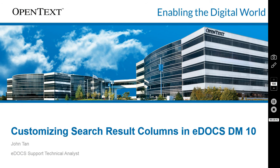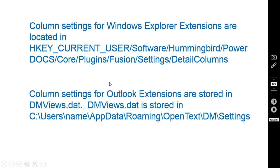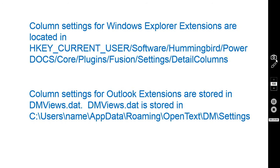So just to go back over those locations, again, column settings for Windows Explorer extensions are located in HKEY_CURRENT_USER\Software\Hummingbird\PowerDocs\Core\Plugins\Fusion\Settings\Detail Columns. Those registry keys can be exported and pushed out to another machine so that they'll have the exact same columns.